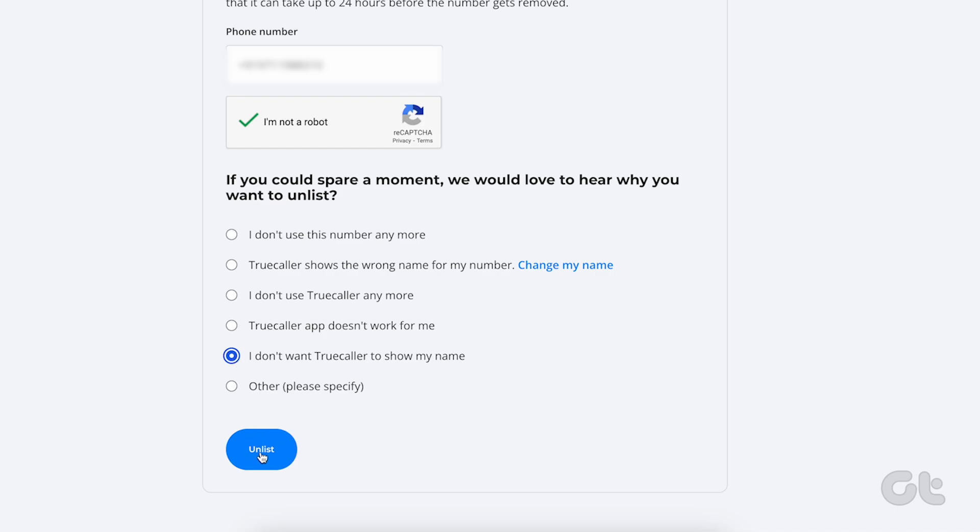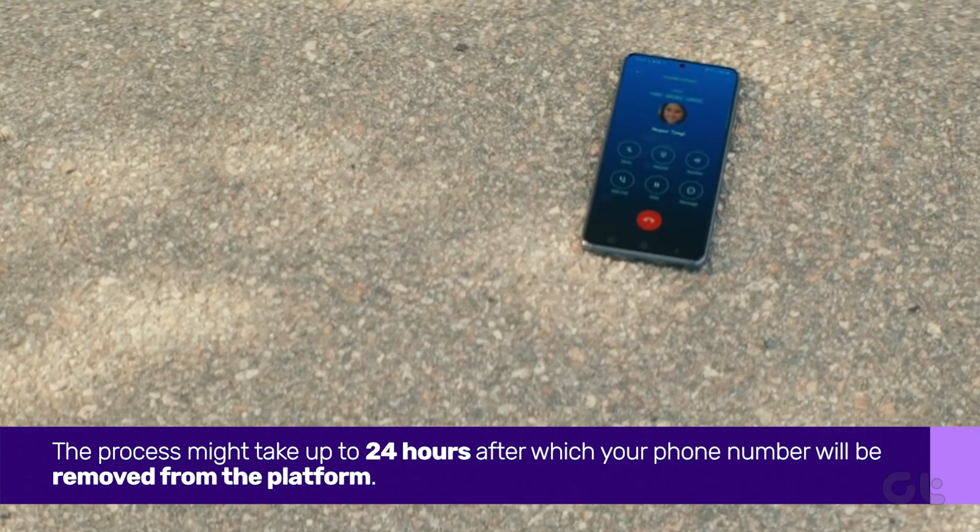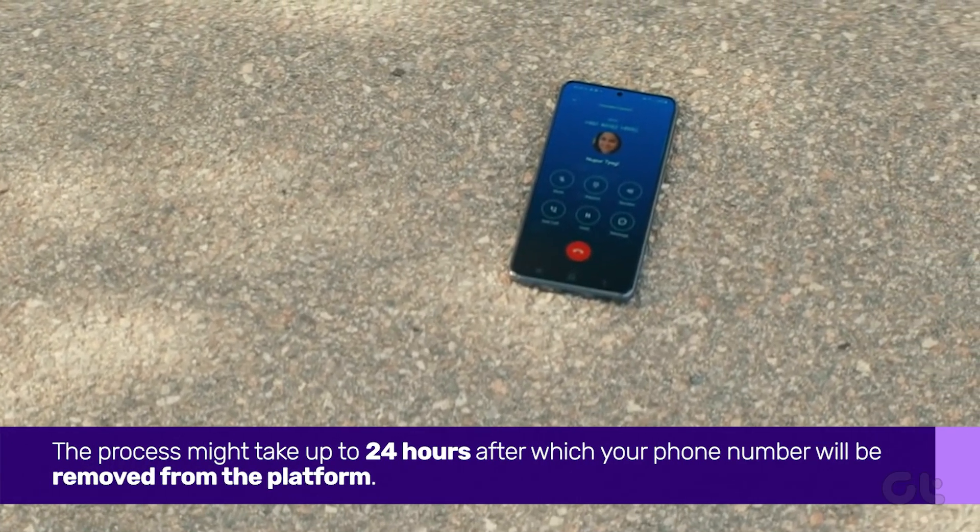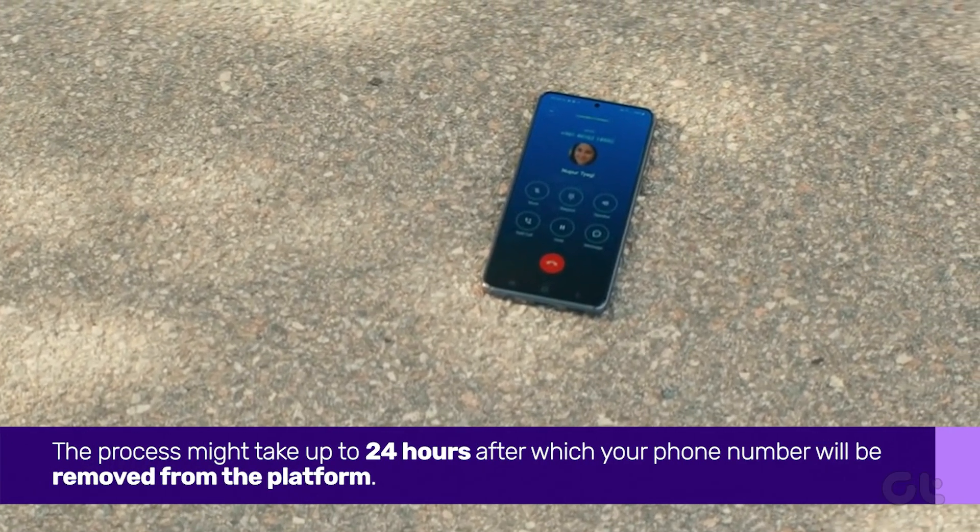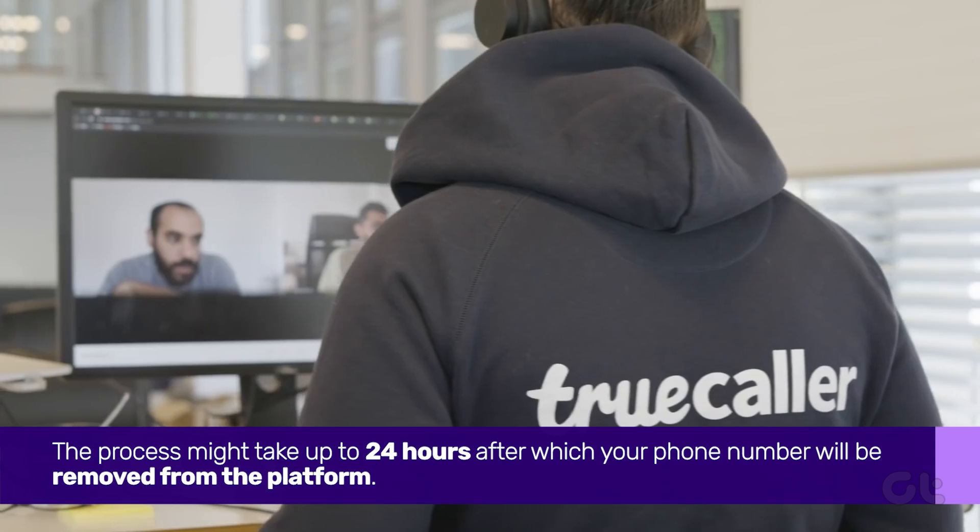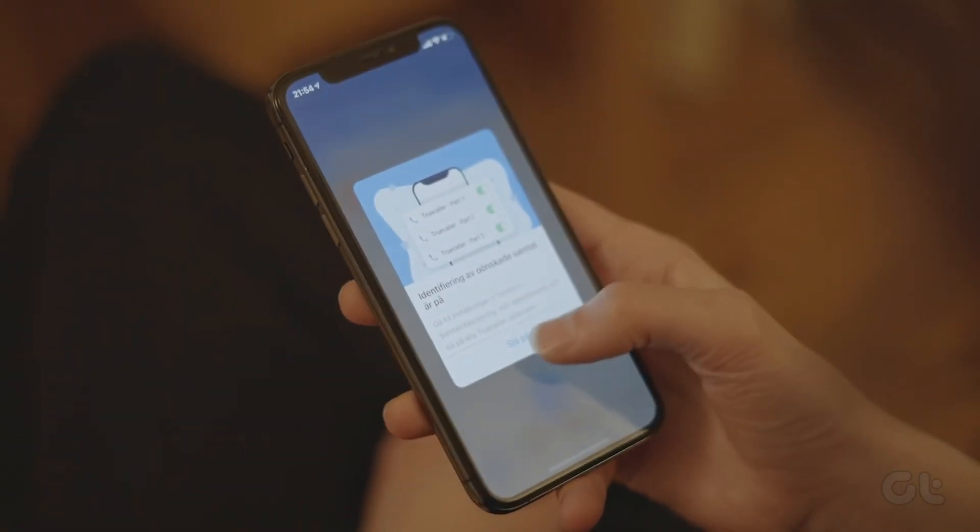The process might take up to 24 hours, after which your phone number will be removed from the platform. Once you've unlisted your mobile number from Truecaller's platform, it's advisable to uninstall the app from your Android or iPhone device.